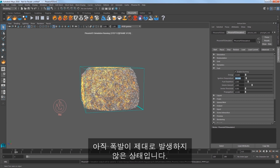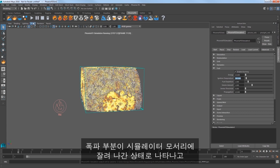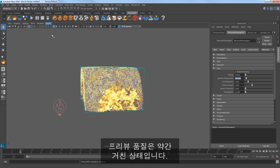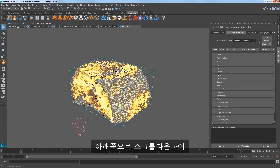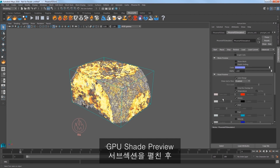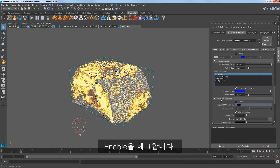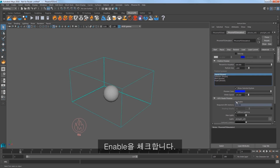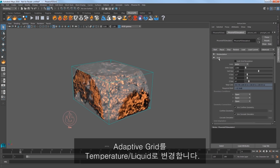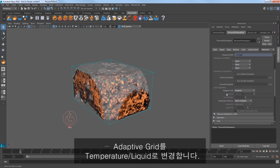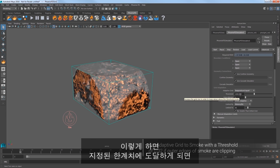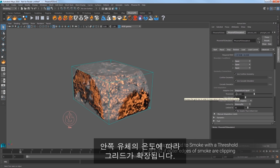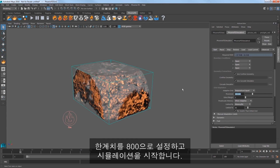Now the explosion is not looking quite right yet. The blast is clipping the edges of the simulator and the preview quality is a bit ratty. Expand the preview section and scroll down to the bottom, expand the GPU shade preview subsection and check on Enable. Go back up to the grid settings and change Adaptive Grid to Temperature/Liquid. This expands the grid depending on the temperature of the fluid inside when it meets the specified threshold. Set the threshold to 800 and start the sim.